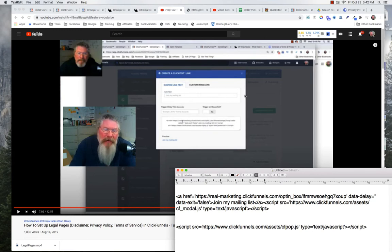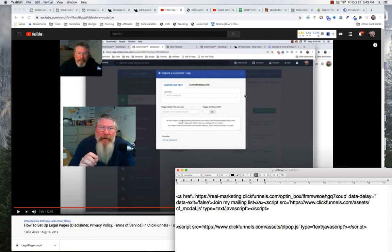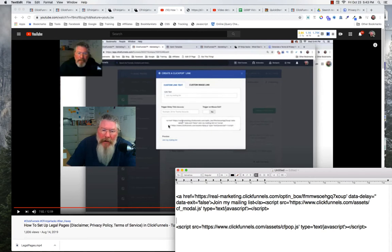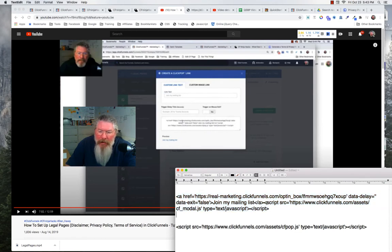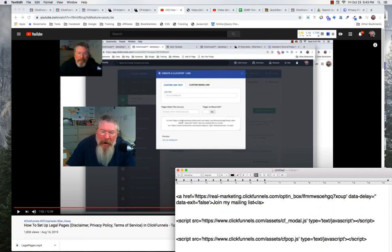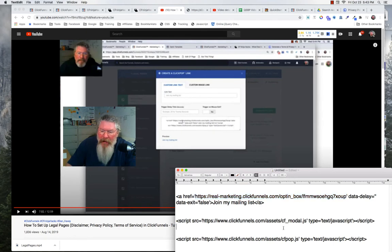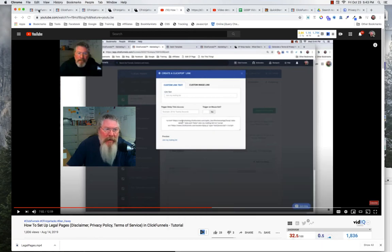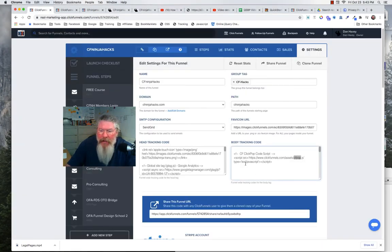I need to jump in here right now because ClickFunnels has made a change — it's now about 14 months later, October 2020. There's a slight change you have to make to this code to get it to work. The code at the top is the actual URL you'll put into the navigation element, but the part at the bottom is what you put into the Settings page of your funnel — you put it in there and then save it.